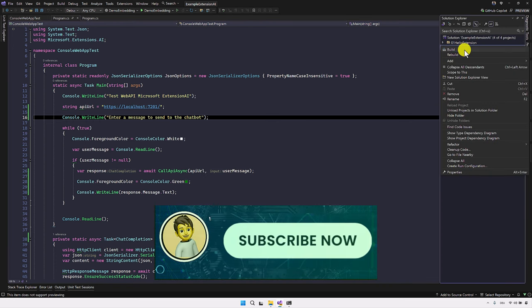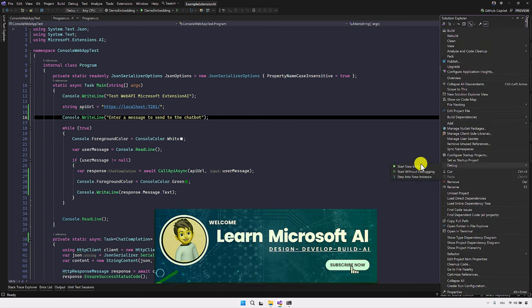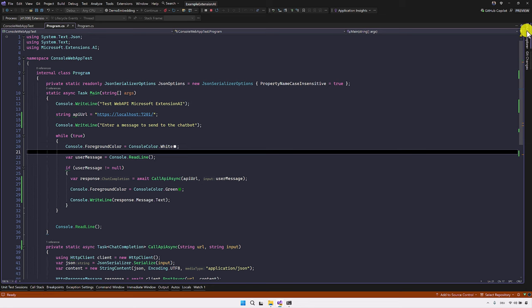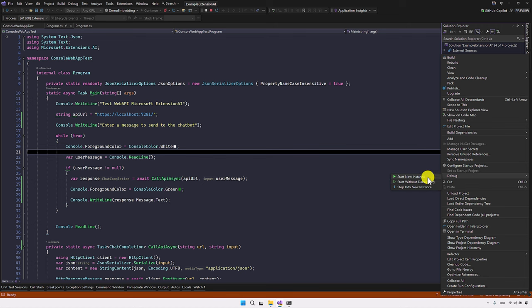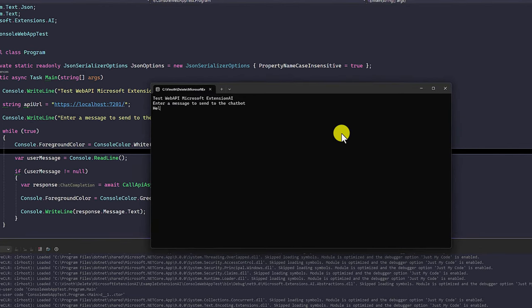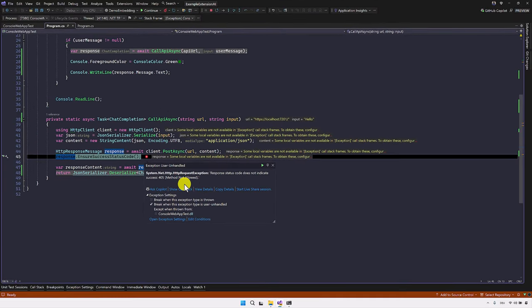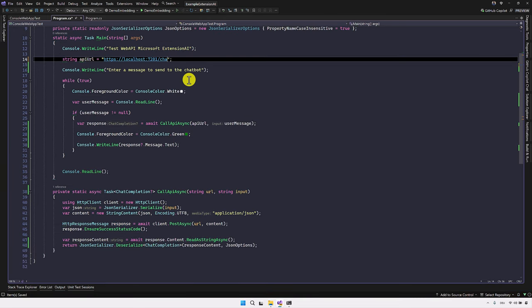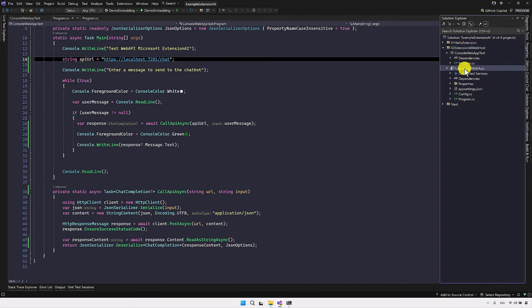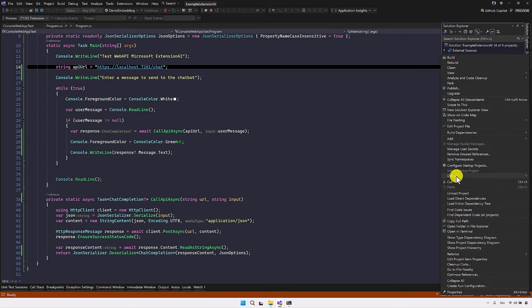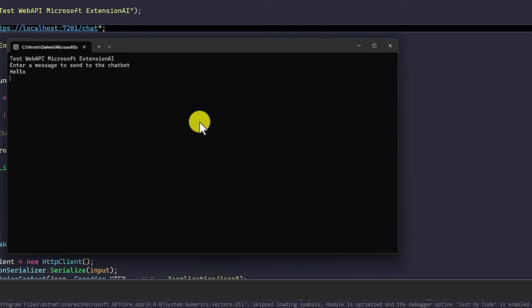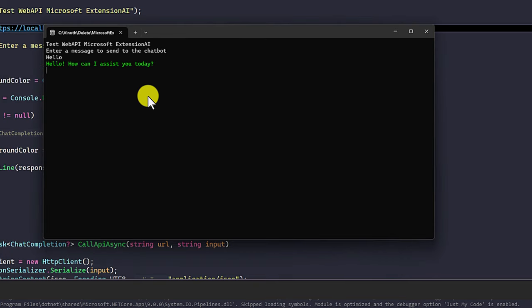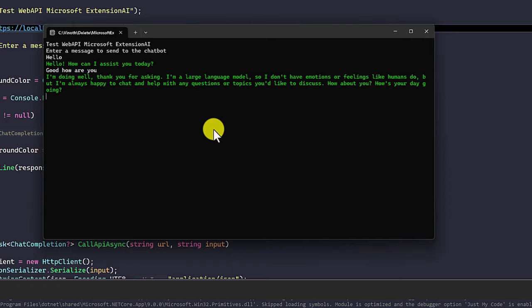First, we start the REST API, then we start the console application. We send hello as the first message — there was a small issue with the chat path missing, which is now fixed. After restarting both the REST API and the console application and sending hello, we get the response: Hello, how can I assist today. We also send good, how are you, and we get the response from the REST API, which is connected to the Llama model.